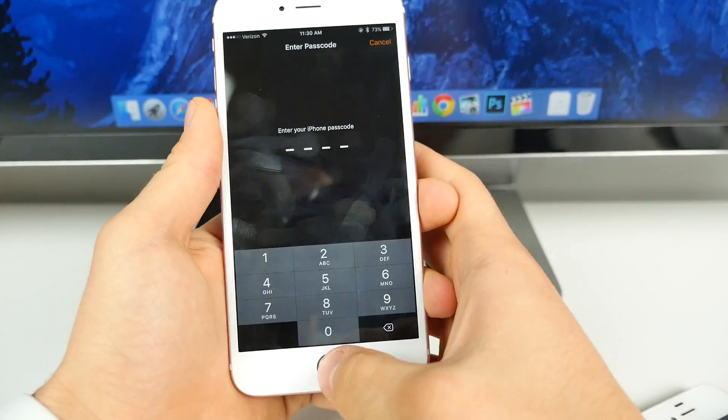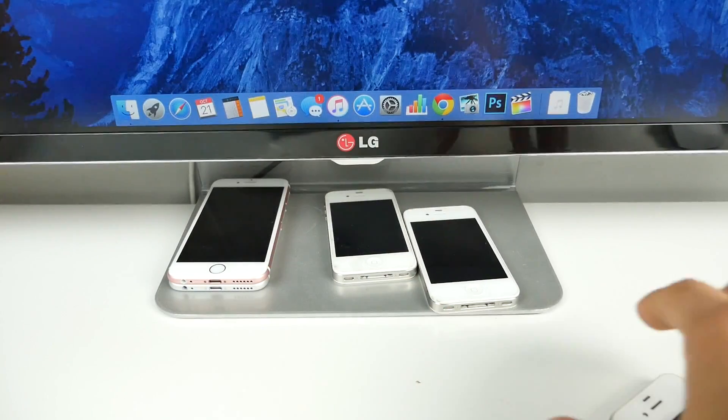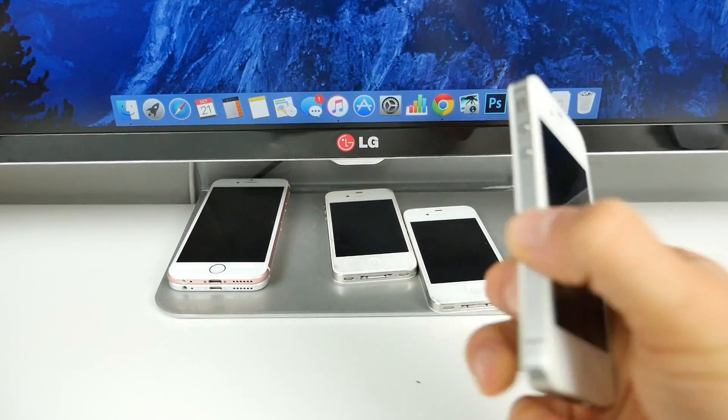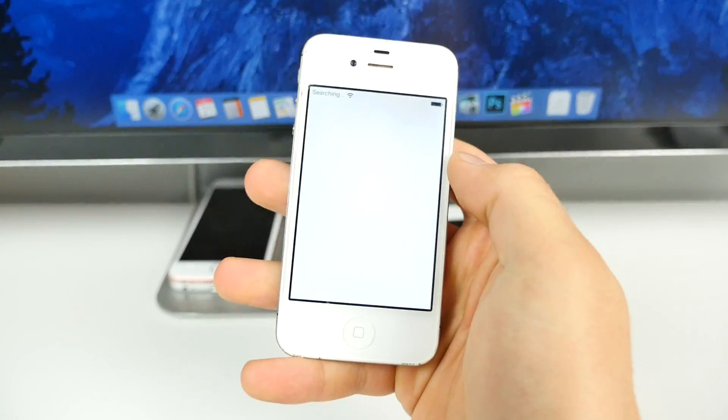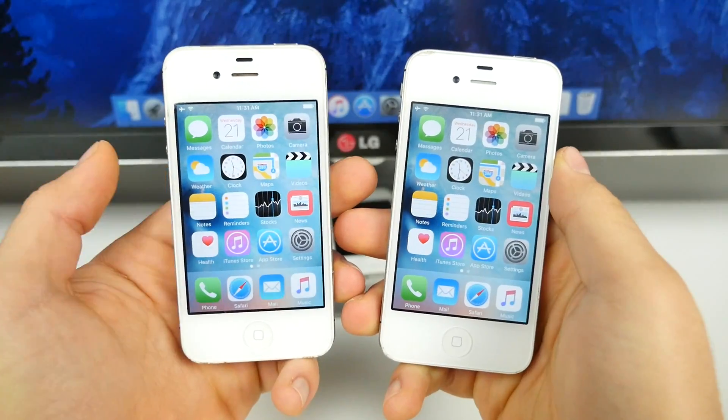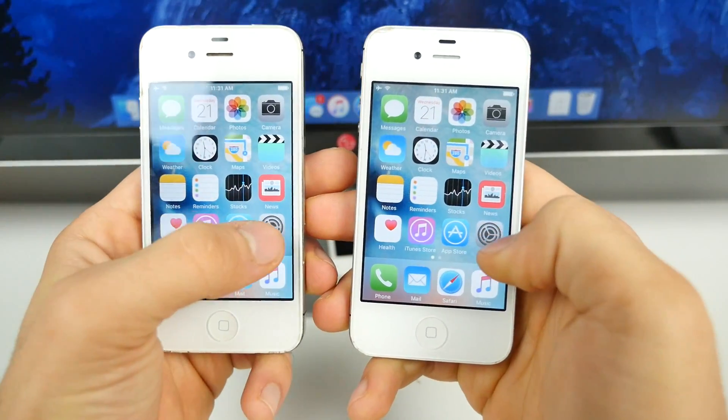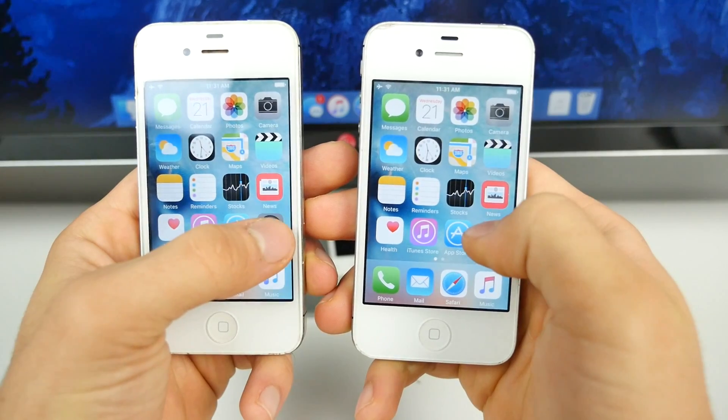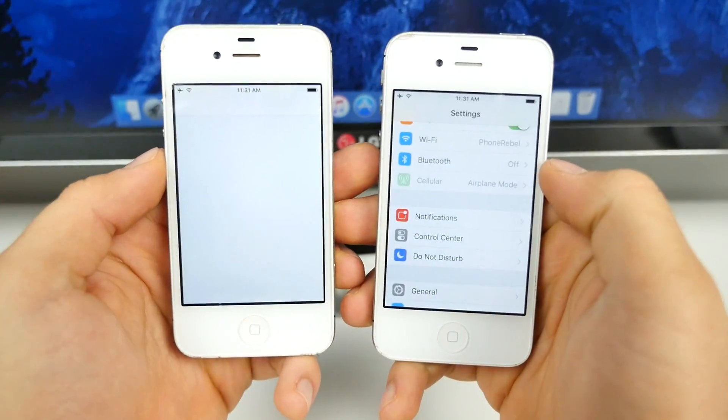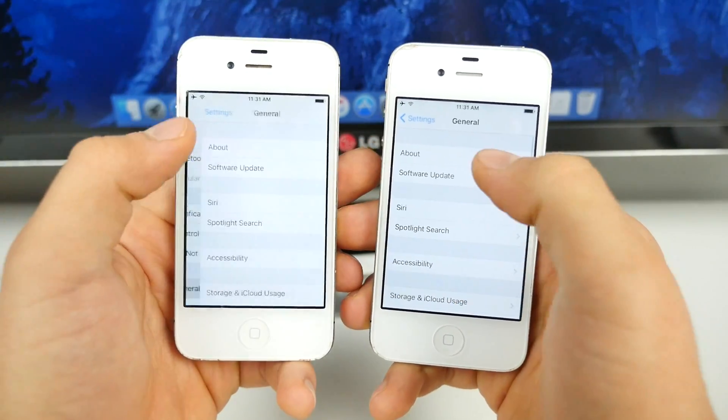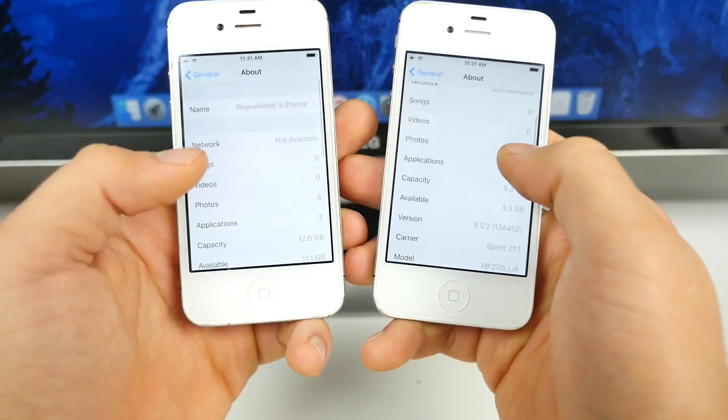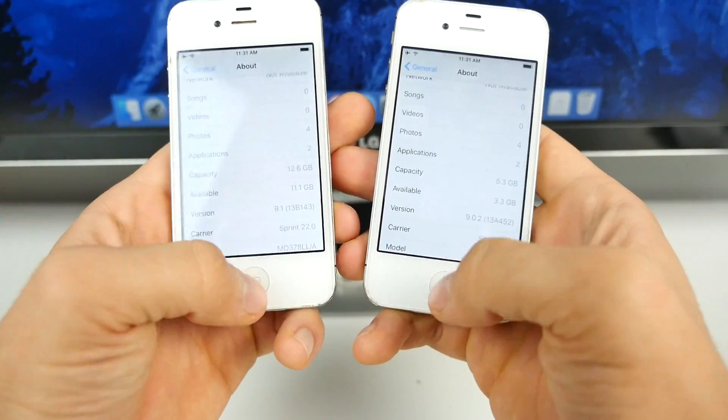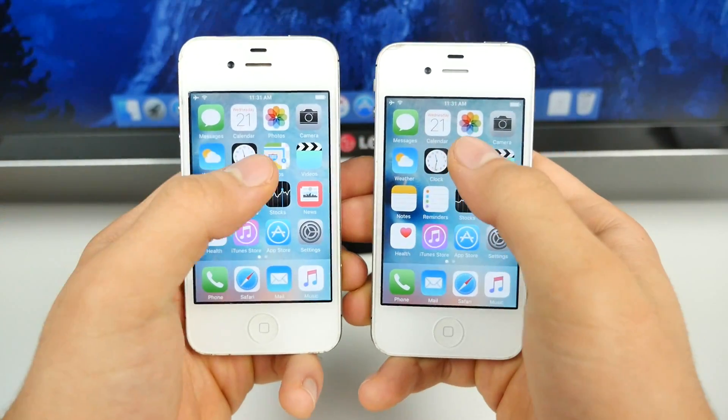And let's go ahead and get back to iOS 9.1 on my 4S. So it has booted up. Let me go ahead and set it up real quick. All right, so on the left is 9.1, on the right is 9.0.2. Let's see how these compare. And just so you guys can see, 9.0.2, 9.1, newest version.